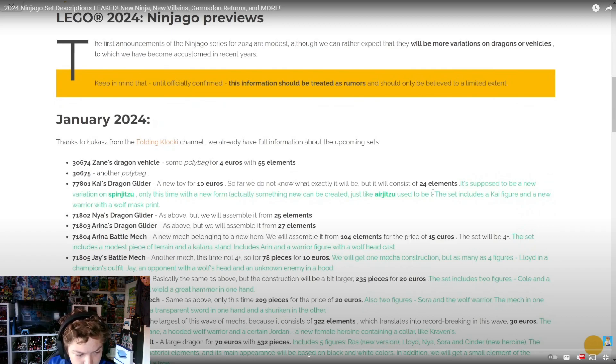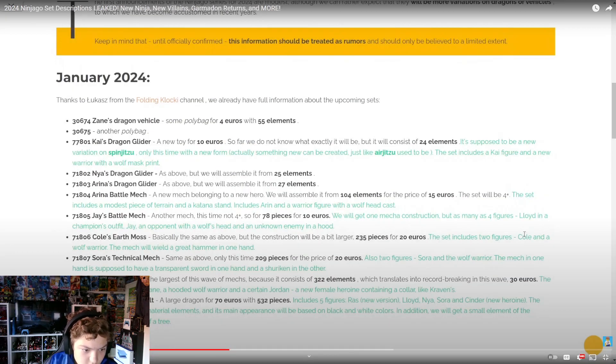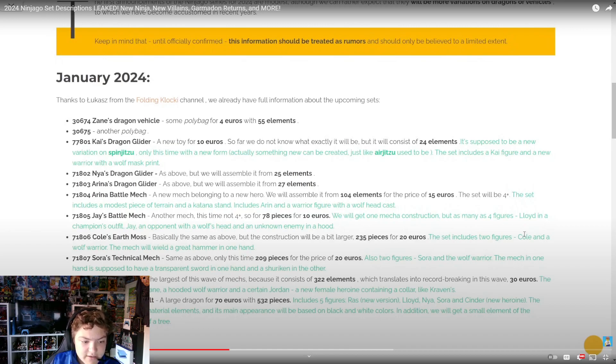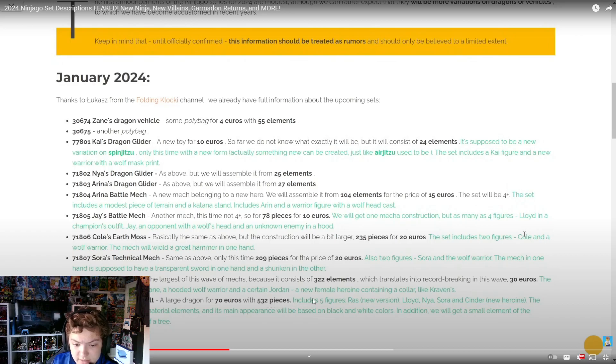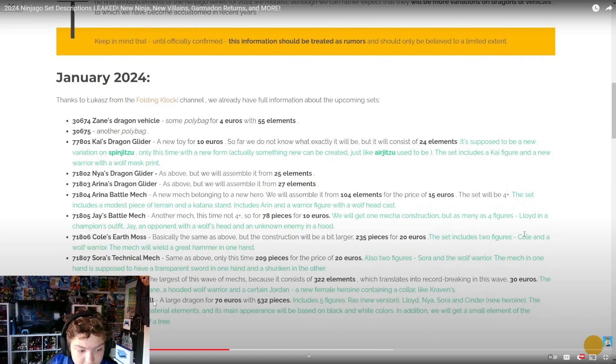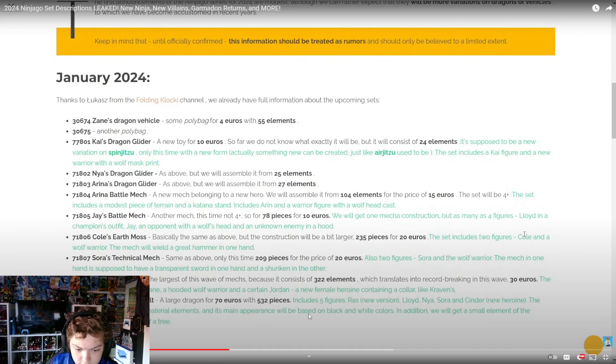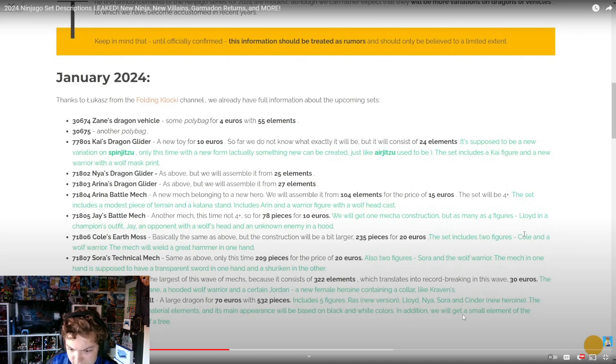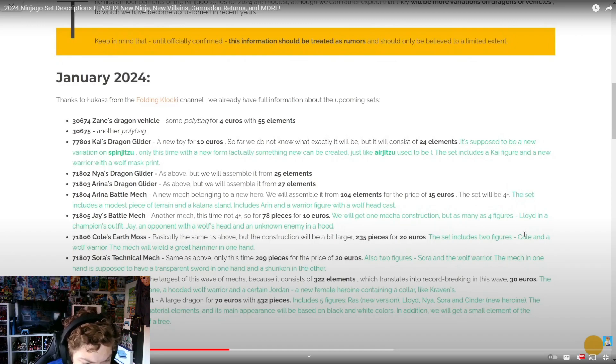Then we got 71809 Dragon Master Eagles - a large dragon for 70 euros with 532 pieces. Includes 5 figures: Ras new version, Lloyd, Nya, Sora, and Cinder new heroine. The dragon will have several material elements and its main appearance will be based on black and white colors. In addition we will get a small element of the environment in the form of a tree.